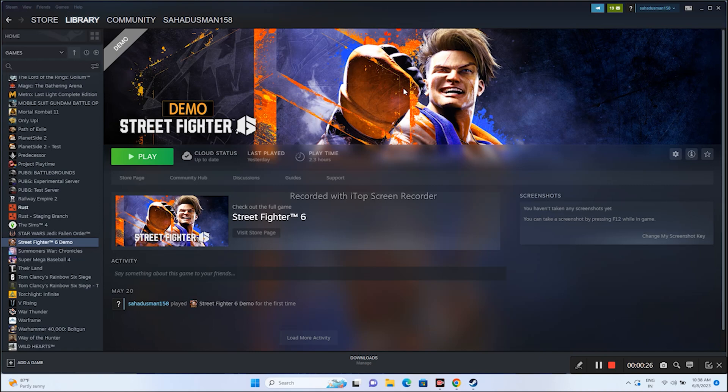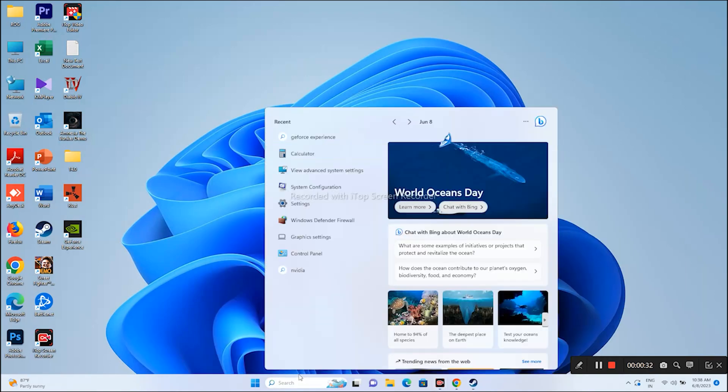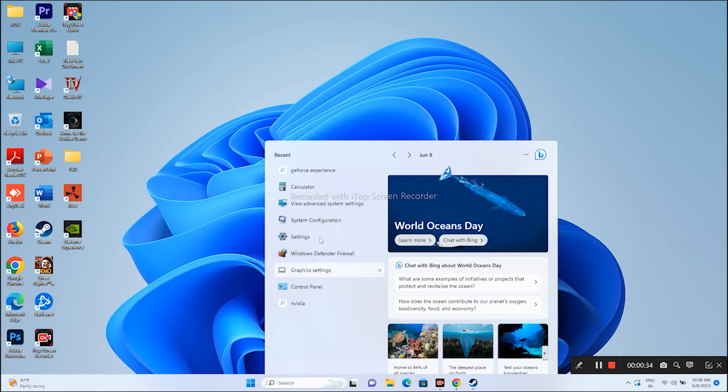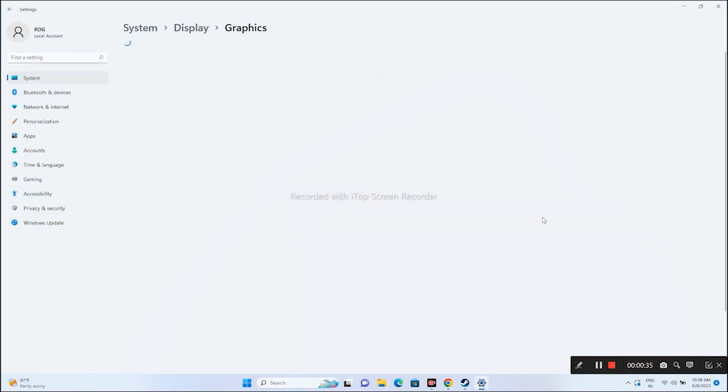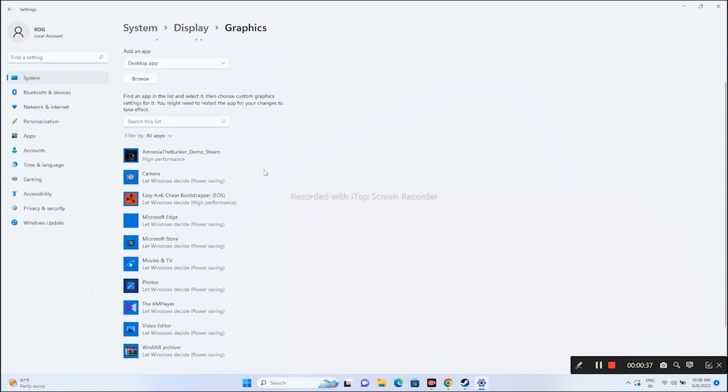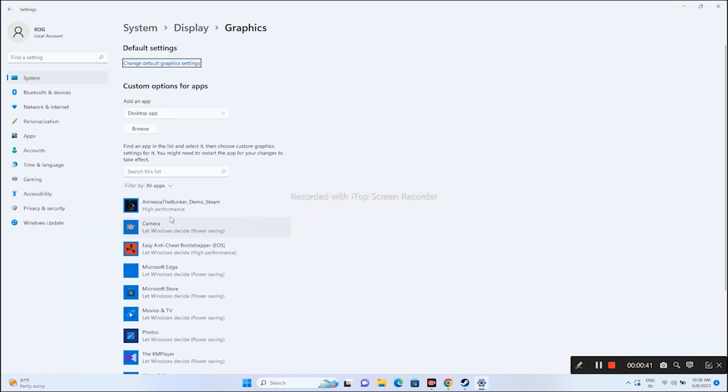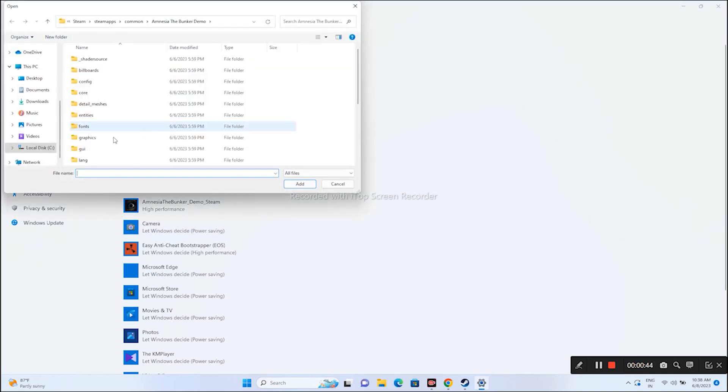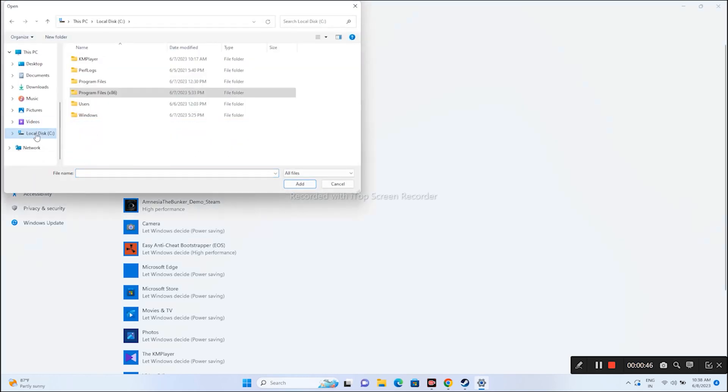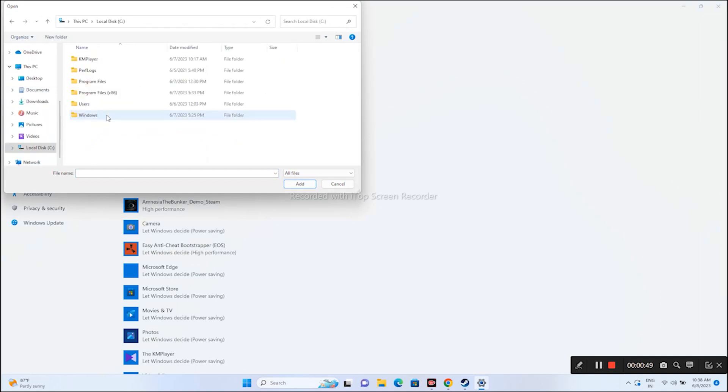The first one is you have to run the game on dedicated graphics card. For that, go to search and search for Graphics Settings. As you can see, I've already added Amnesia The Bunker. Same way we need to add the game, so click on Browse.